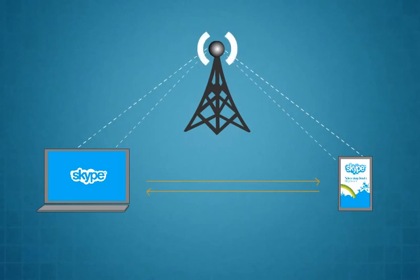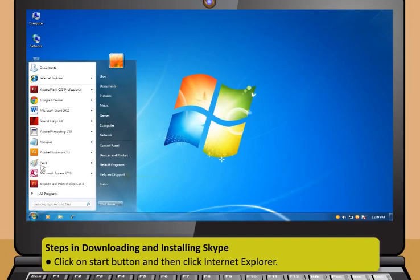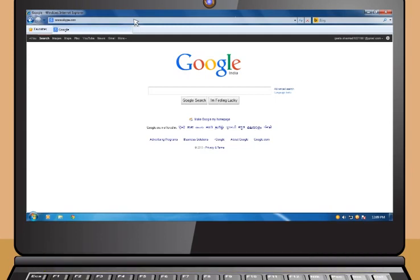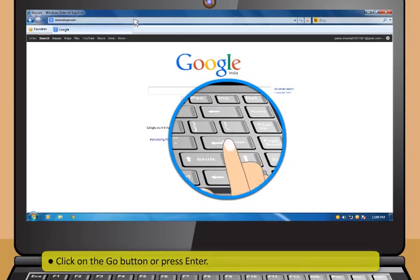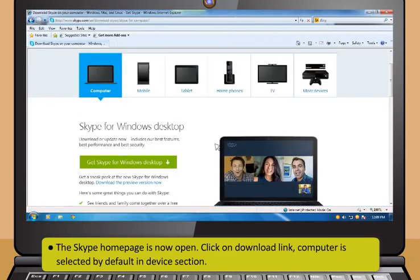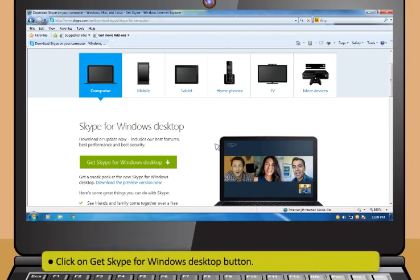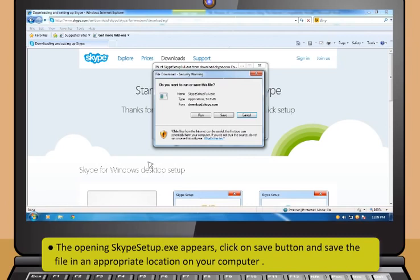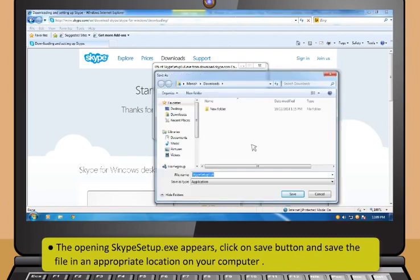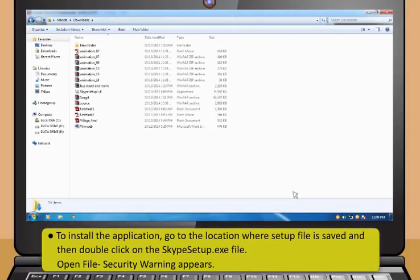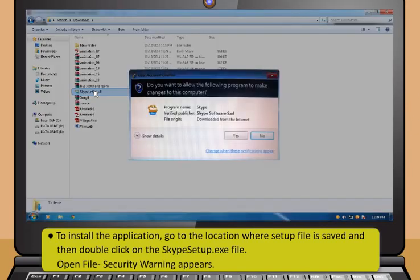To download and install Skype: click the Start button and open Internet Explorer. Type www.skype.com in the address bar, then click Go or press Enter. The Skype homepage opens. Click the Download link — computer is selected by default in the Device section. Click Get Skype for Windows Desktop button. When the setup file download dialog appears, click Save and save the file on your computer. Go to the saved location and double-click the Skype setup.exe file to begin installation.